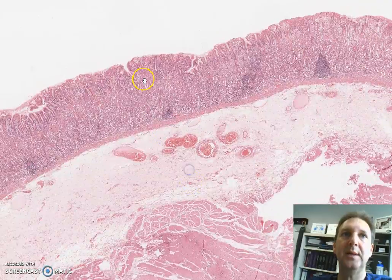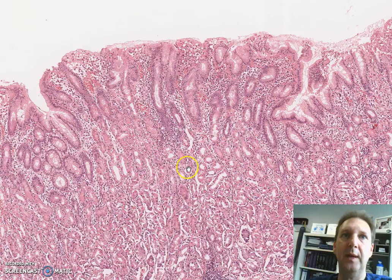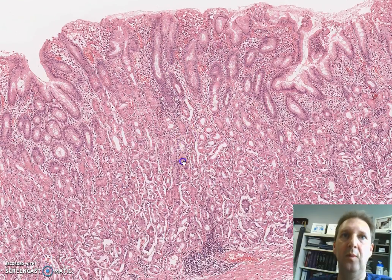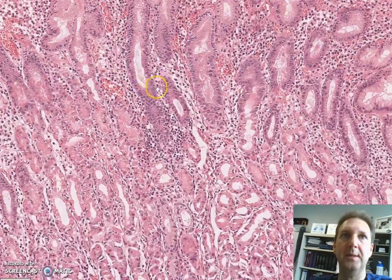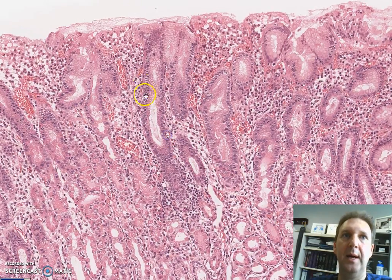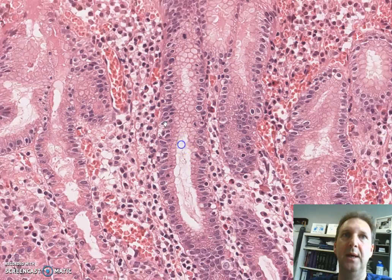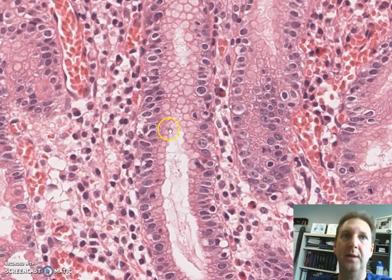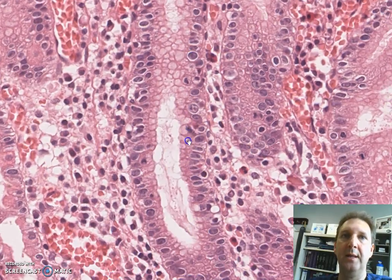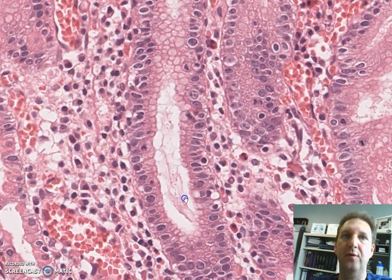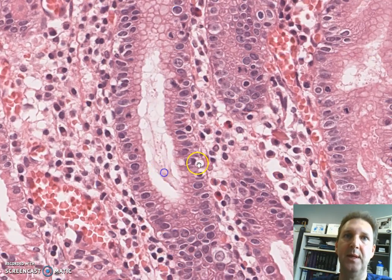Let's take a closer look at the mucosa. We can see the gastric pits with the crypts right underneath. The gastric pits are lined by mucous cells. These mucous cells secrete bicarbonate and buffer mucin. You can see right there the mucin inside.